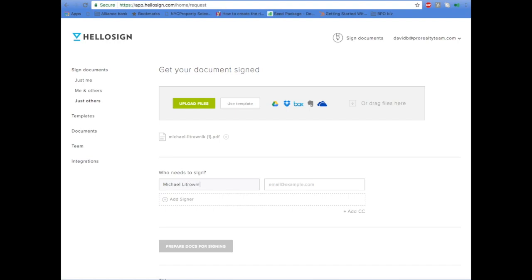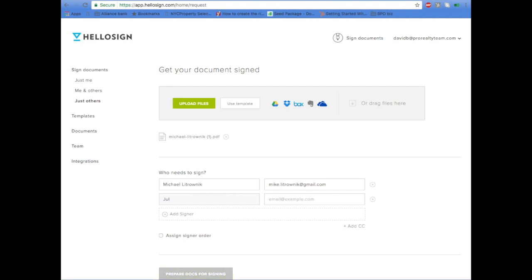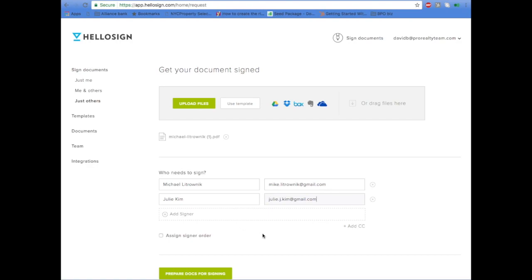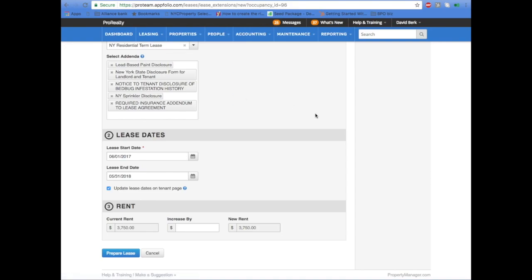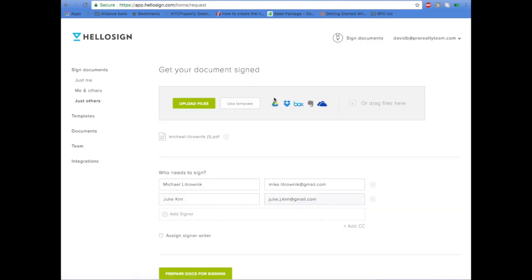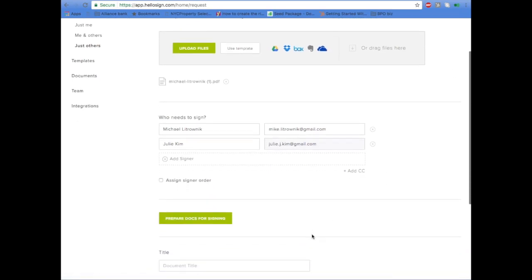Add the lease for signature, then add in the tenant's name along with email. Add the landlord's name. If there's more than one tenant, add both tenants — in this case there are two tenants.